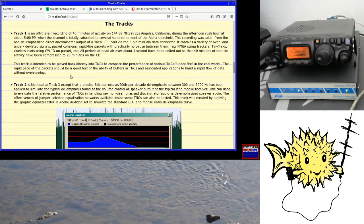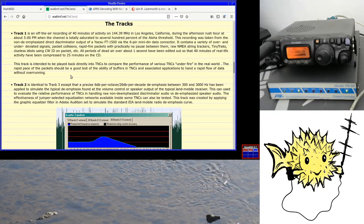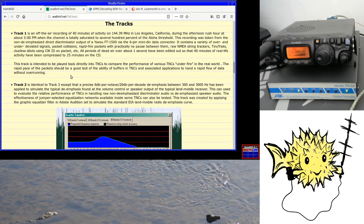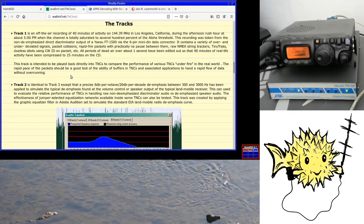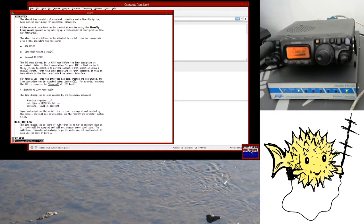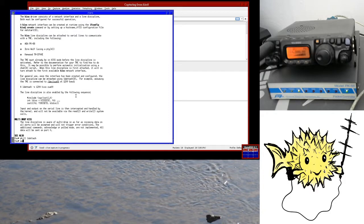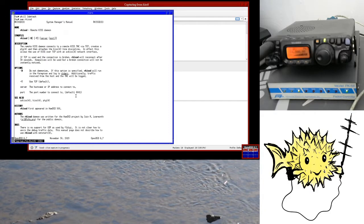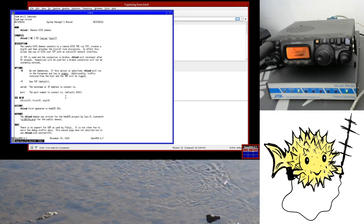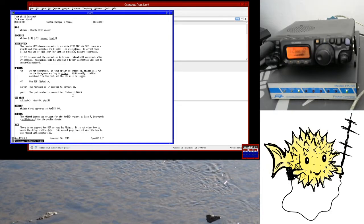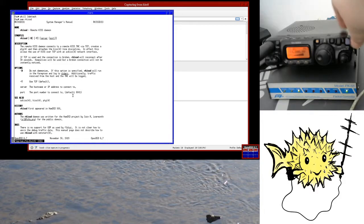So there's a bunch of tracks on the CD, and the one that I've been looking at is track one, which is a recording of afternoon rush hour, and the channel is pretty saturated for the whole recording. So then I've hooked the CD output up to Direwolf, and used Direwolf to act as a KISS TNC, and then fed that into HamBSD.